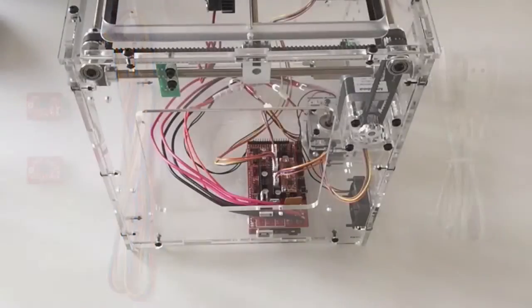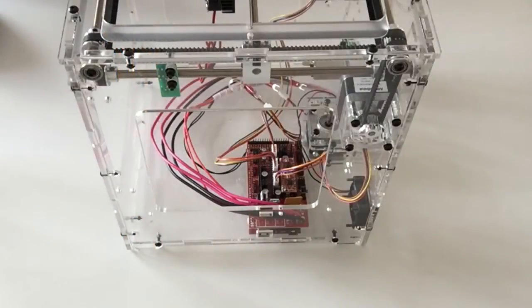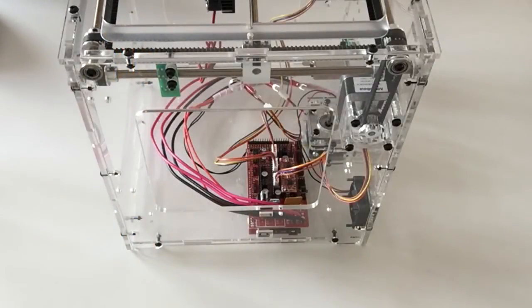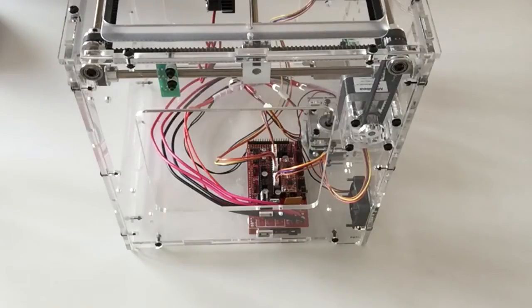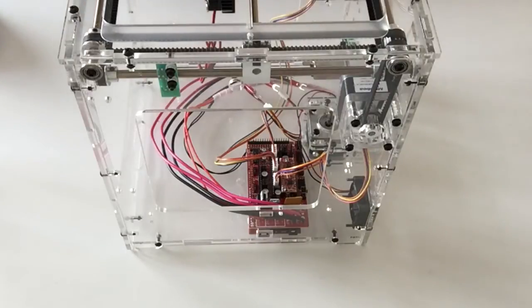In stage 41 we're going to be adding the z-axis and feeder motor drivers and also the feeder motor cable.